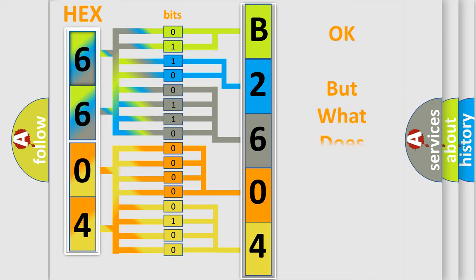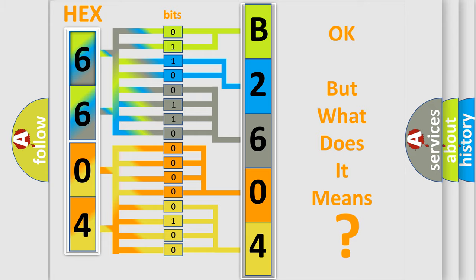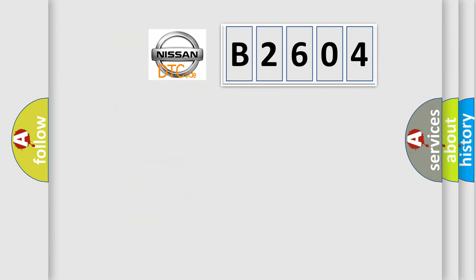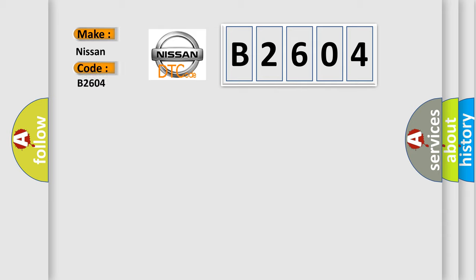The number itself does not make sense to us if we cannot assign information about what it actually expresses. So, what does the diagnostic trouble code B2604 interpret specifically for Nissan car manufacturers?